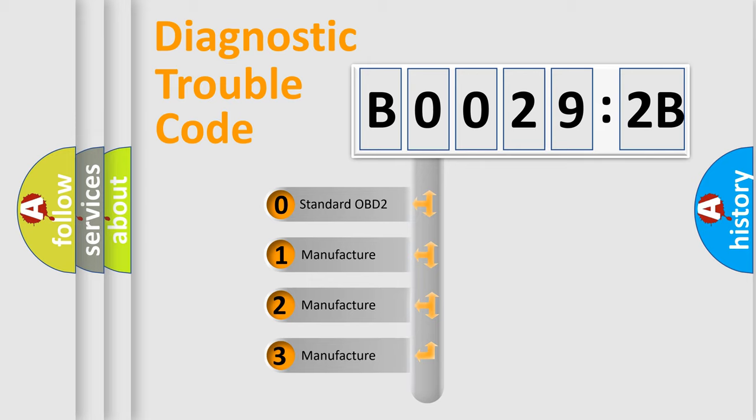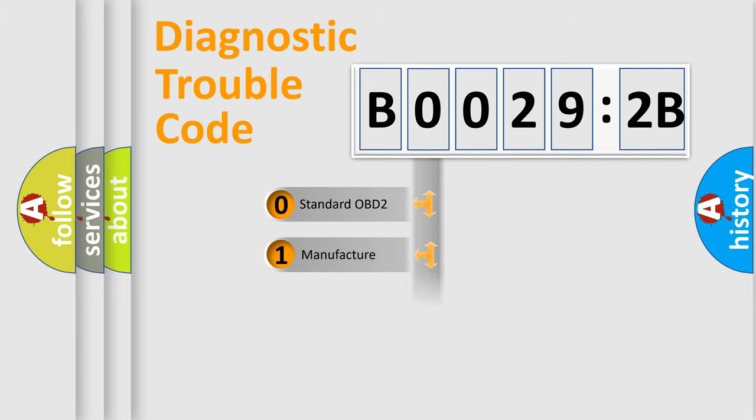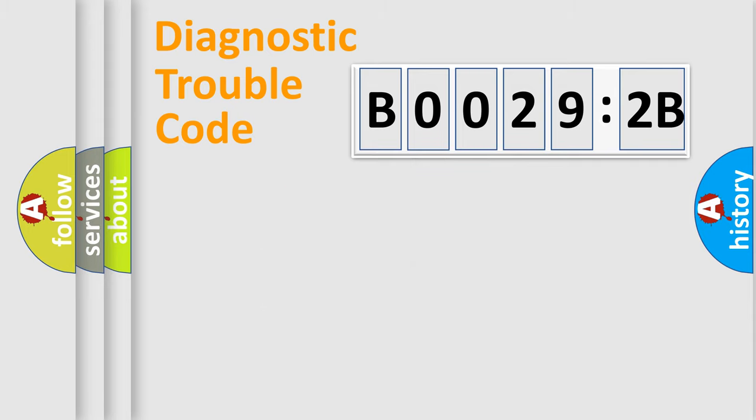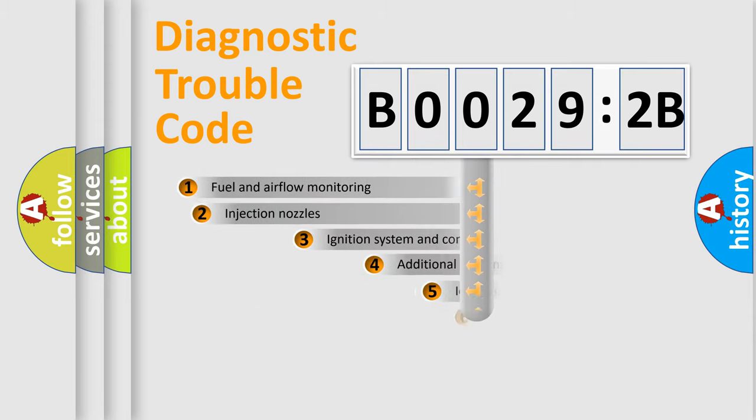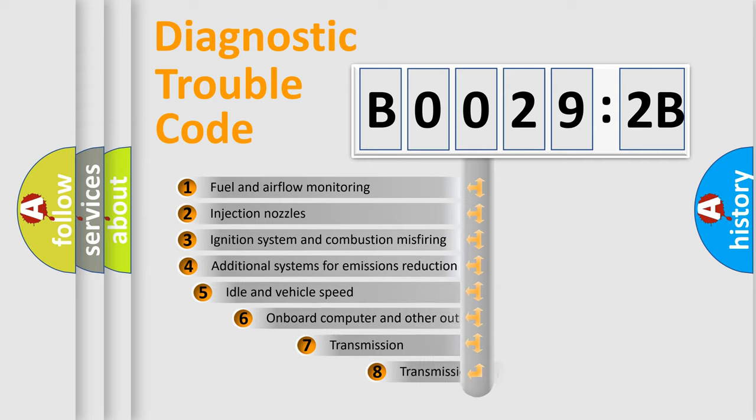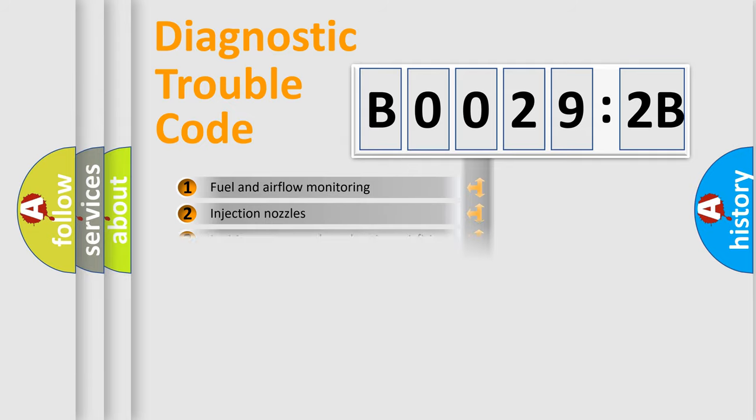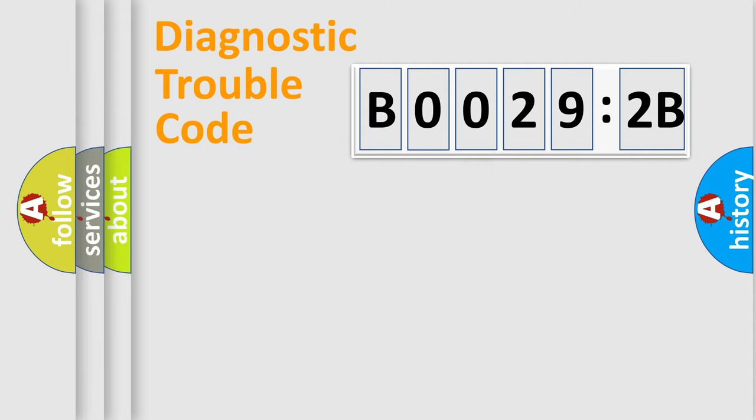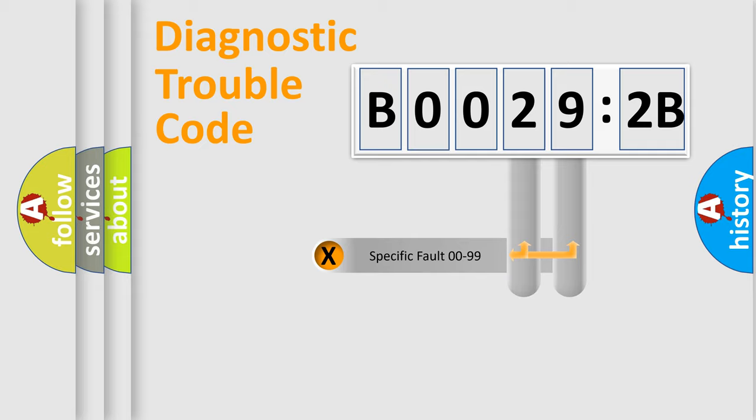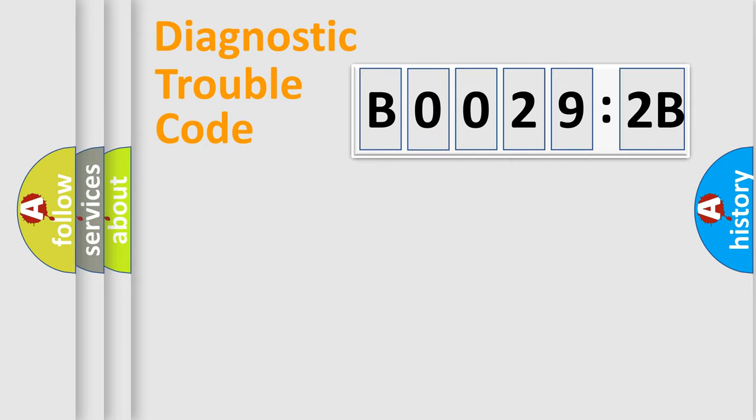If the second character is expressed as zero, it is a standardized error. In the case of numbers 1, 2, or 3, it is a more prestigious expression of the car-specific error. The third character specifies a subset of errors. The distribution shown is valid only for the standardized DTC code. Only the last two characters define the specific fault of the group.